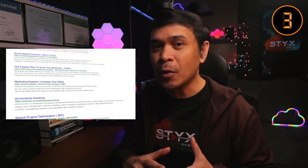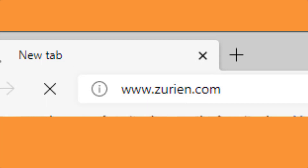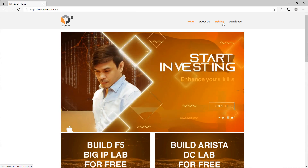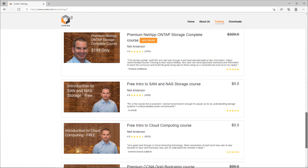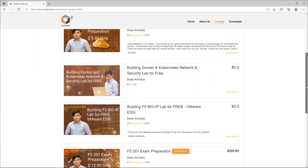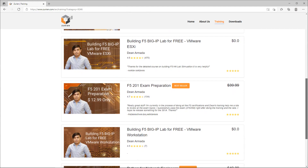It's also not easy because there are not too many resources available on the internet, but there is one best resource that will help you pass both exams. Open a web browser and go to www.zurian.com. Click Training, and it will redirect you to the training webpage where you'll see various courses. You can filter F5 courses — such as F5-101 exam preparation, F5-201 exam preparation, and building an F5 Big IP lab for free.